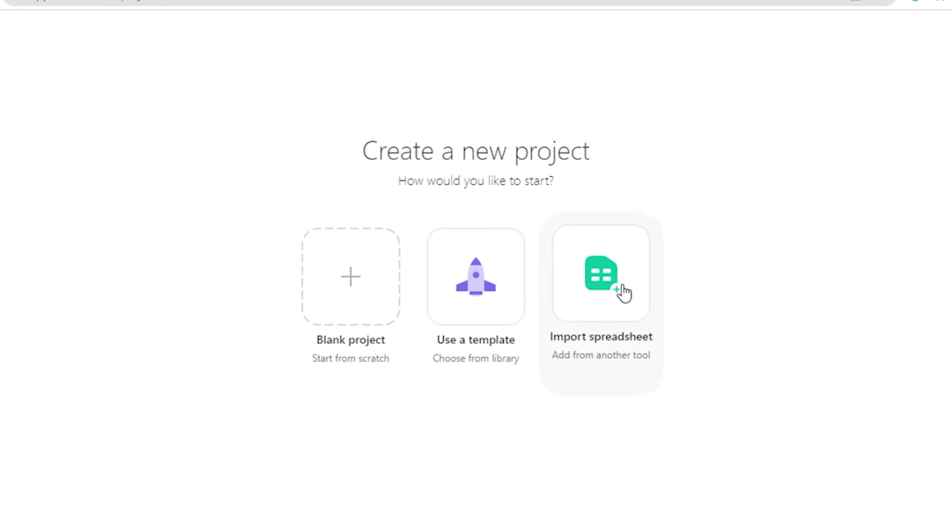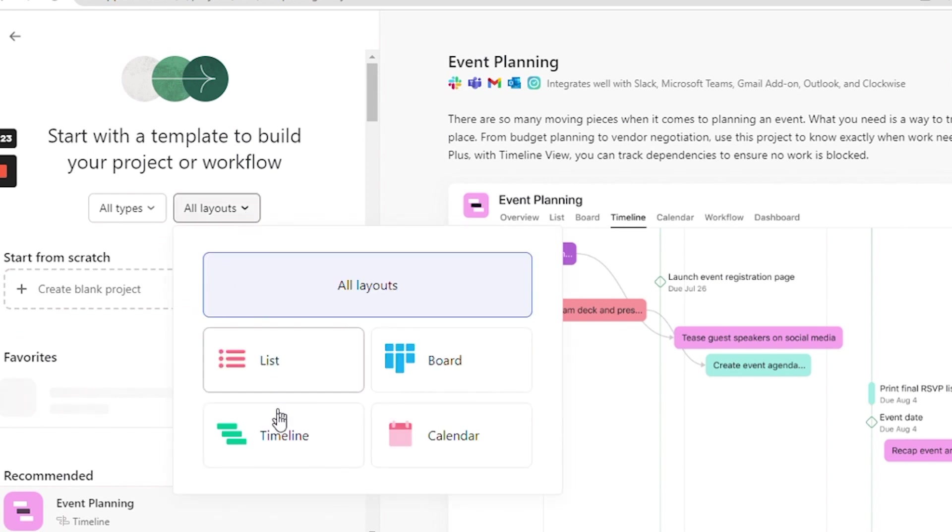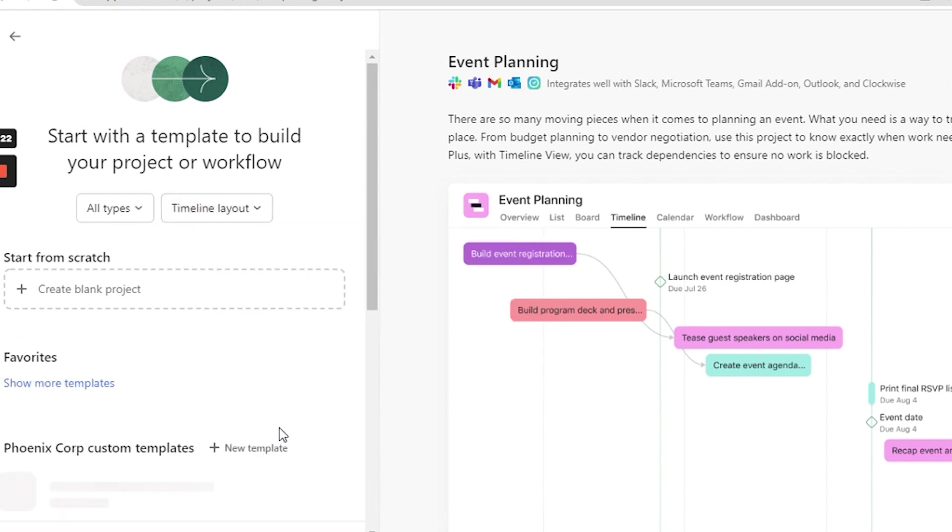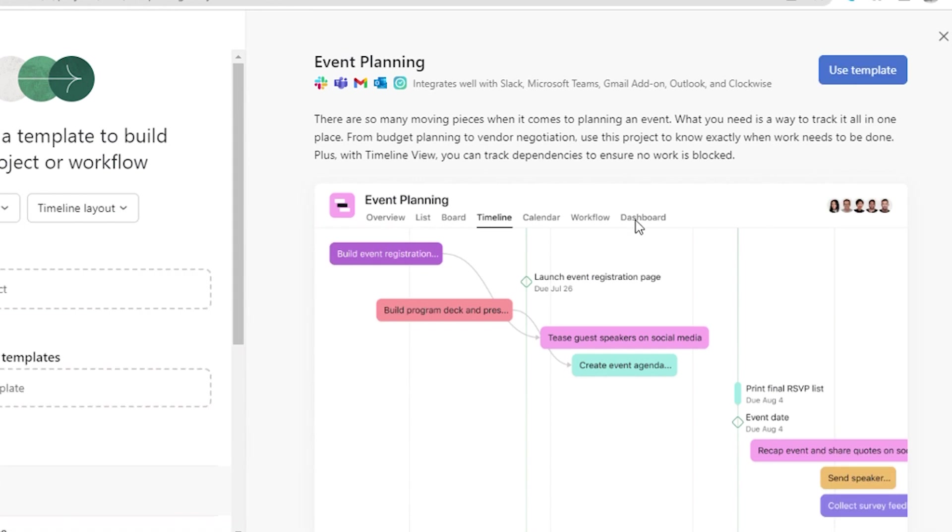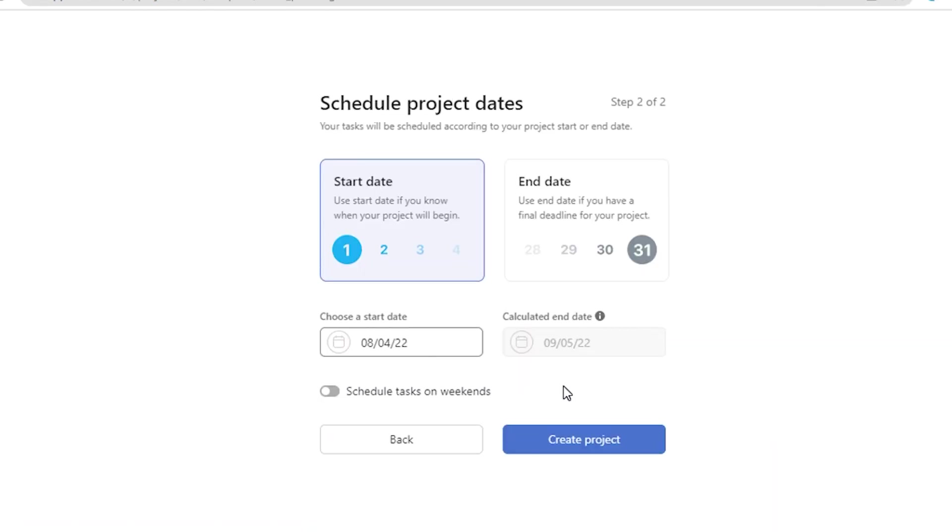So first of all, let's click on Create Project and use a template in timeline view. For example, one chooses Event Planning. The next step is to go to a new template, press Next, and create a project.